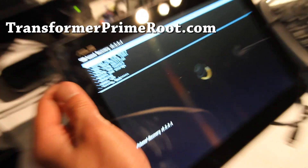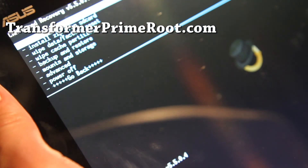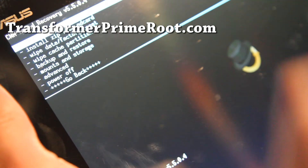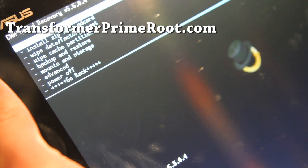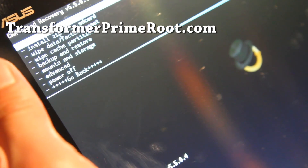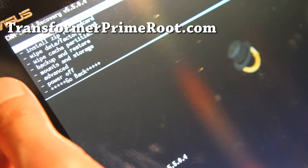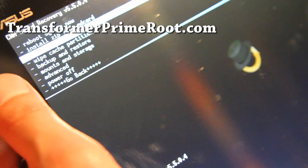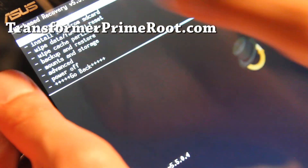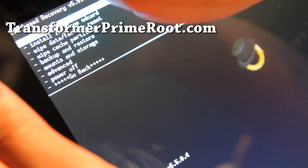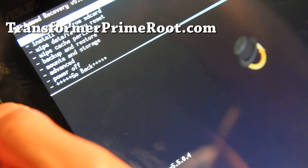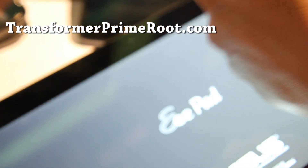And there's how you get into ClockworkMod Recovery. You can make backups, restorations, and also you can install new ROMs. So enjoy it — I think that's all for today. See you all later folks, and hit that like button for me. Alright, see ya later.